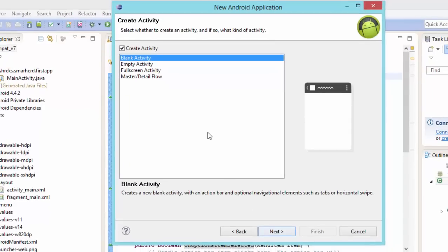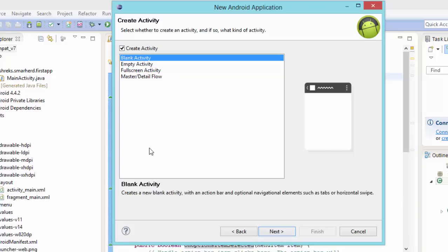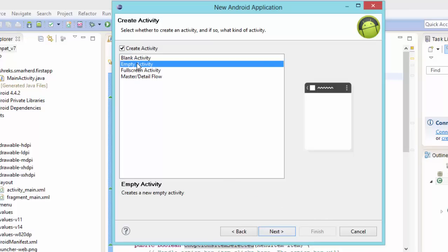Now here, if you select this empty activity, this creates a new empty activity. Now if you select this blank activity, it is showing creates a new blank activity with an action bar, an optional navigational element such as tabs or horizontal swipe. Now if you select this empty activity, then it creates an empty activity. Now let's check out what this empty activity stands for.